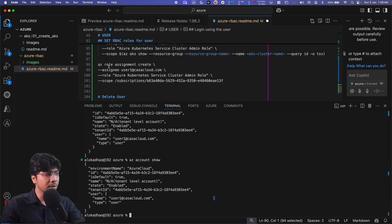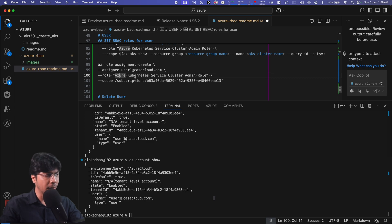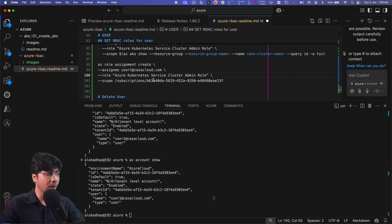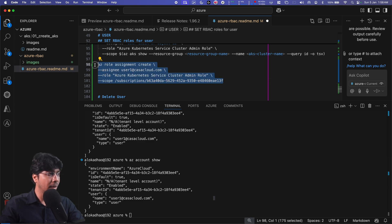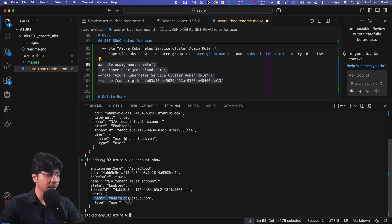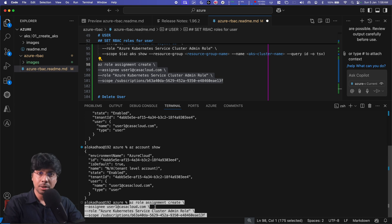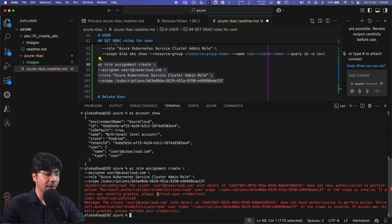I need to assign a role to this user. I'll assign the 'Azure Kubernetes Service Cluster Admin' role at the subscription level. Even though there's no Kubernetes cluster, assigning access at the subscription level means the user will start seeing the subscription. However, since I'm currently logged in as user1, I cannot run the role assignment command — user1 doesn't have the required authorization.